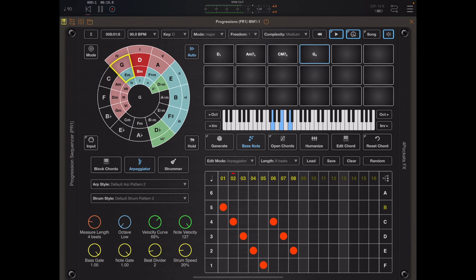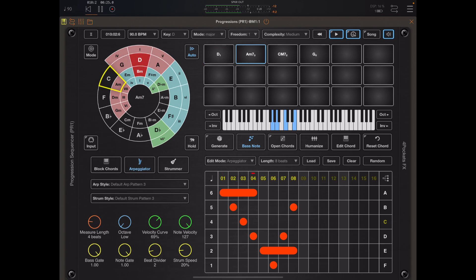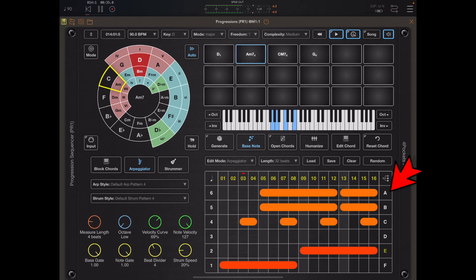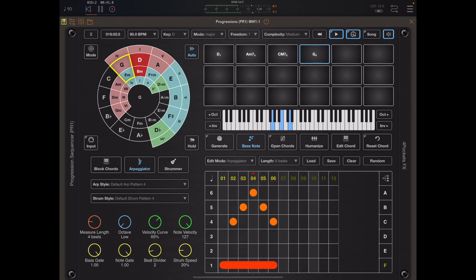Hello and welcome to the fourth in the series of my progressions tutorials. At this time we're going to take a look at the arp stroke strum editor. What you're hearing here is the six arp patterns A to F, which are the default patterns given to you when you load up a progressions session. These are freely editable and you can create your own, but the default ones are very useful when you want to quickly try out chords and see what they sound like.